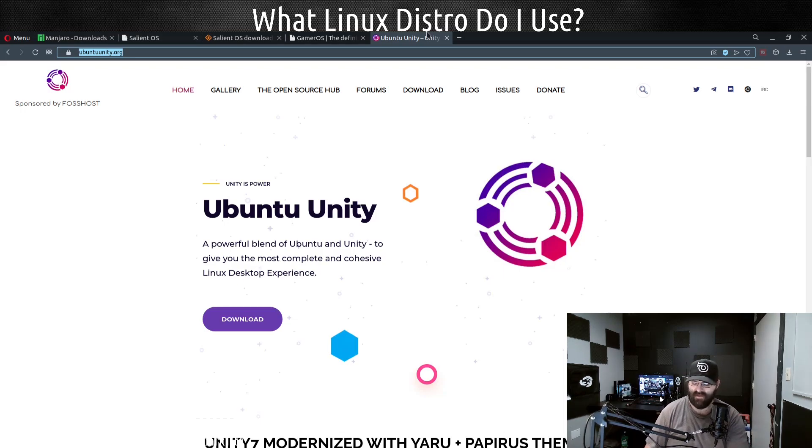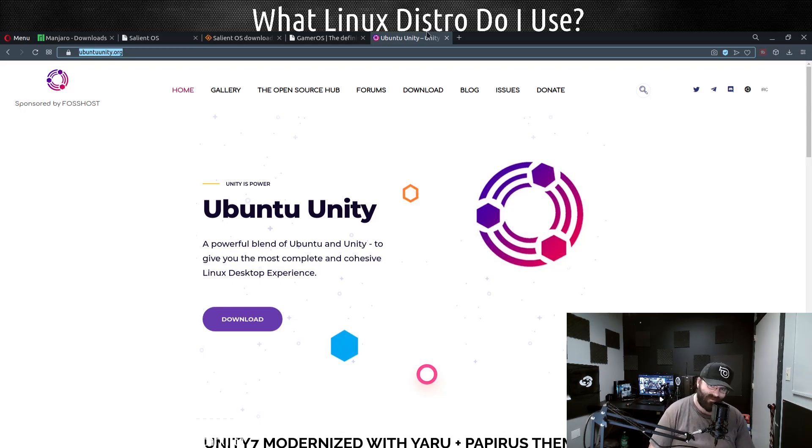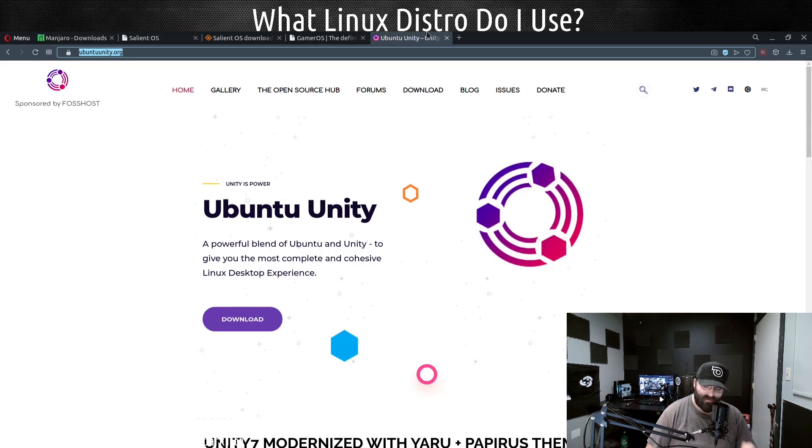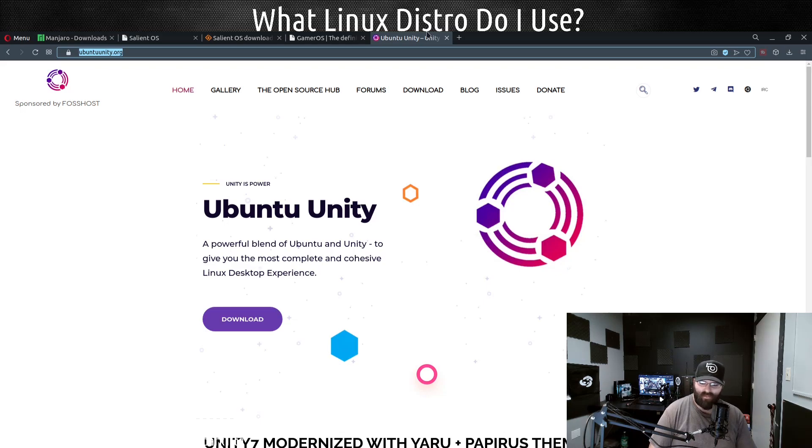For me, Ubuntu Unity is a really cool project because it's seeing what they can do. They are modernizing as much of Unity 7 as they possibly can - things like, as you can see here, Yaru and Papirus as the theming. There's a lot of stuff that I like that they're doing with Ubuntu Unity.